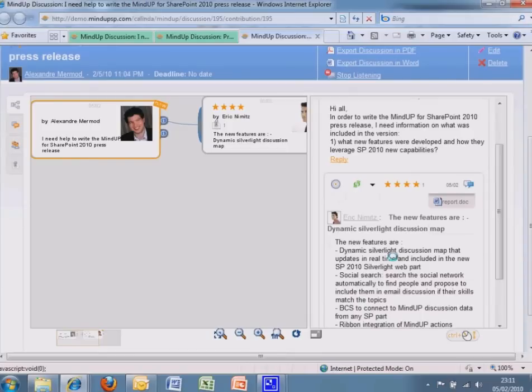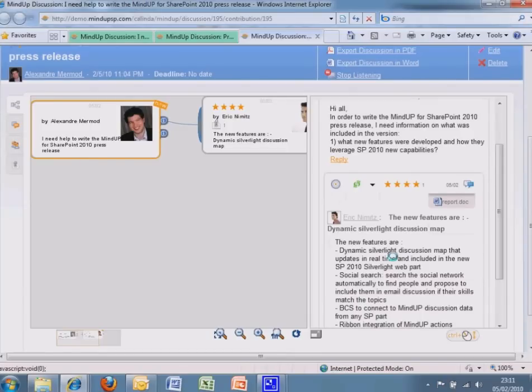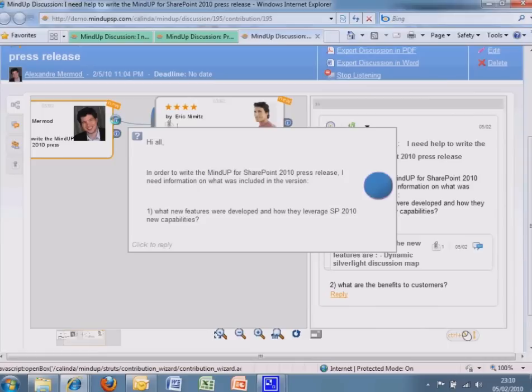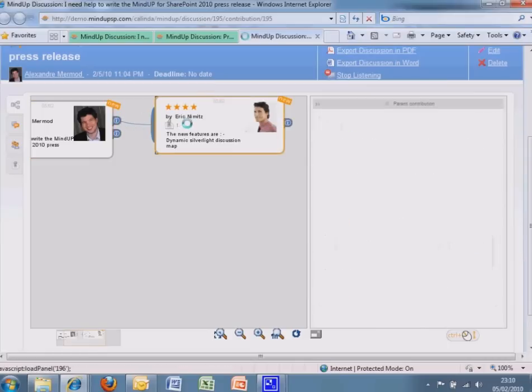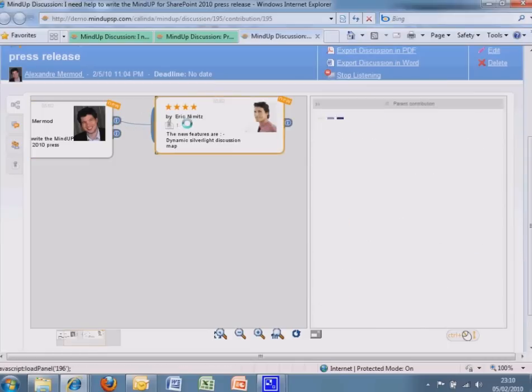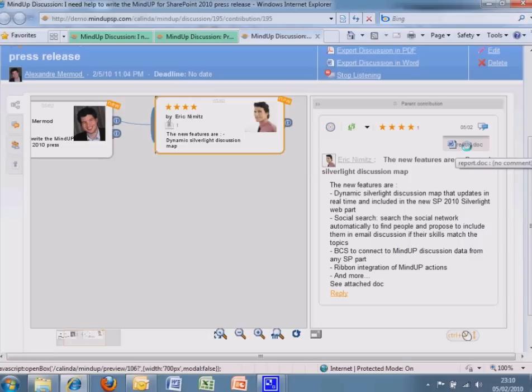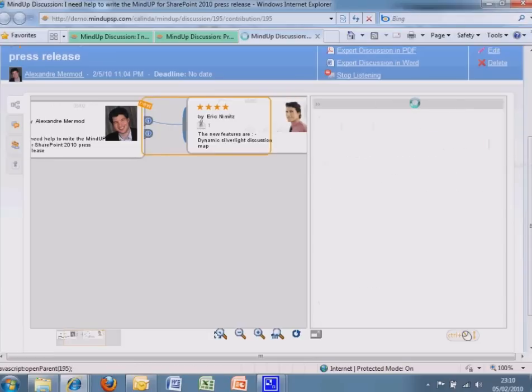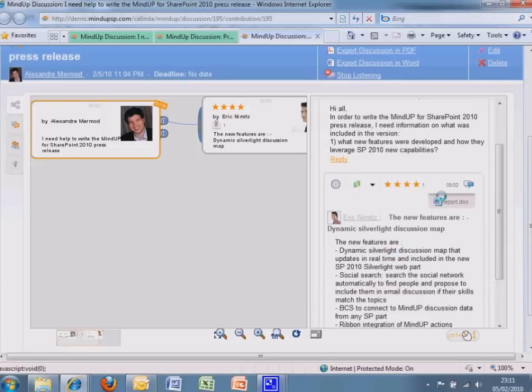The reply email is instantly added to the discussion map in SharePoint. The new message is visually linked to the replied item. Browse the map and the thread to understand the discussion easily.